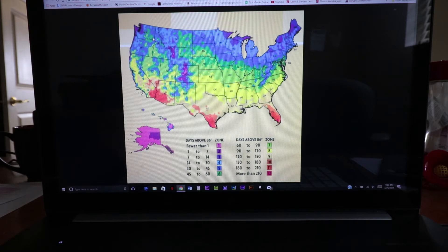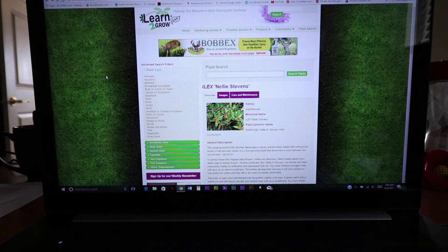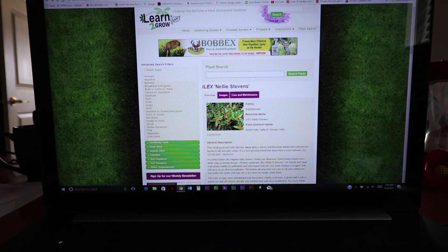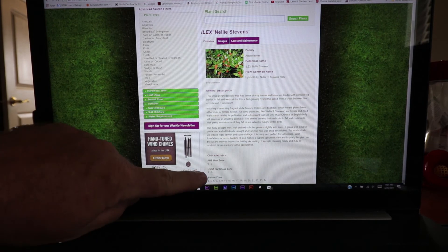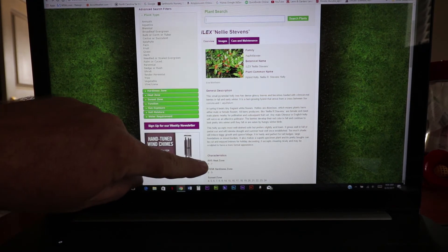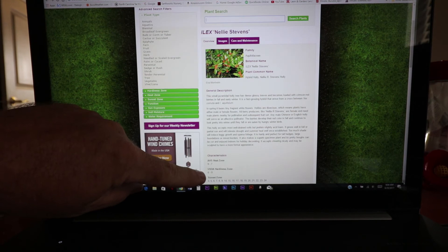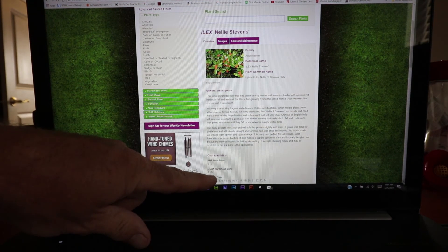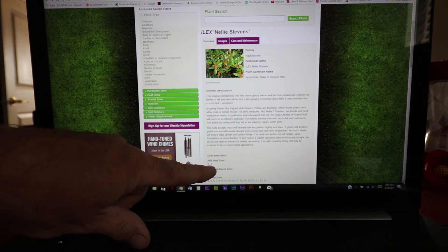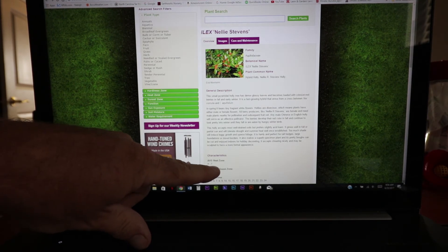Unfortunately, there's not a lot of websites that give you the heat zone information. This LearnToGrow website actually does on most of their plants. This is a Nellie Stevens holly that I looked up — I'll link this website at the bottom of this video, it's LearnToGrow.com. If you come down to the bottom, they actually have the heat zone and the USDA hardiness zone. The USDA hardiness zone is six to nine, and I know I'm in seven, so I'm okay there. On the heat zone it says nine down to seven, and I know I'm in eight, so I'm good to go.